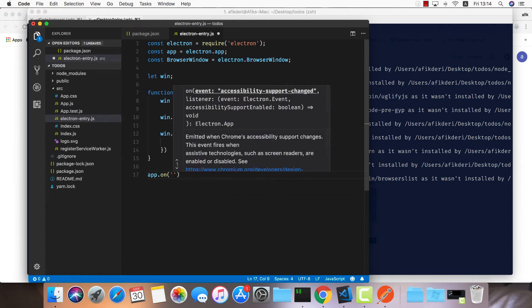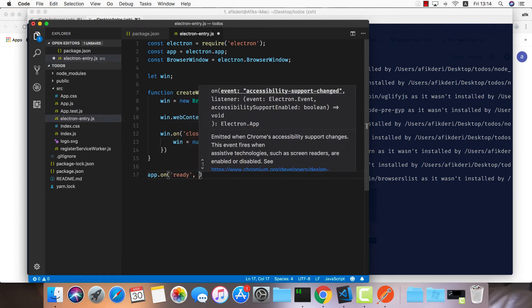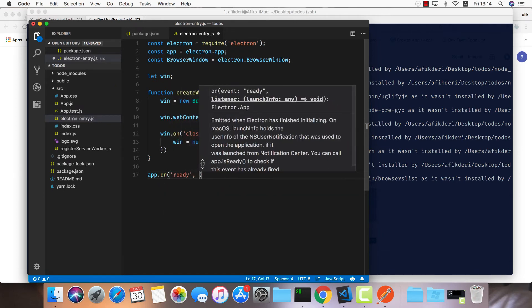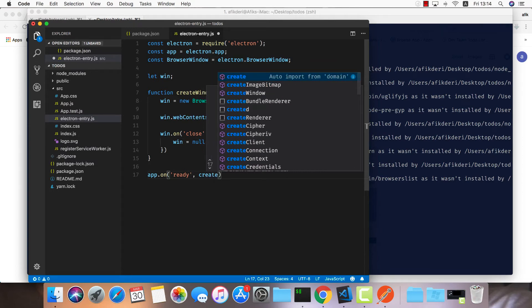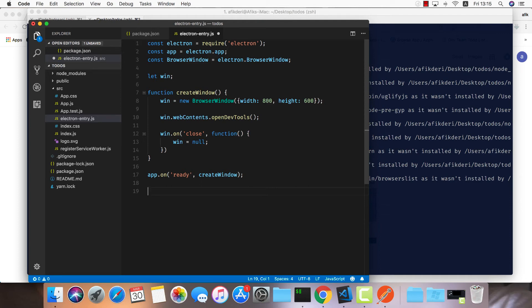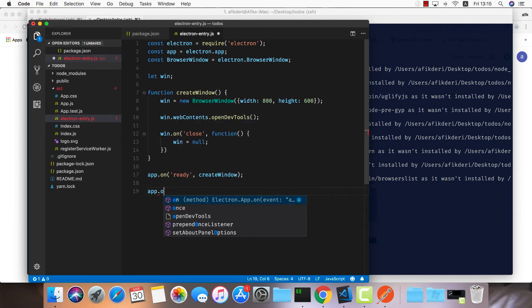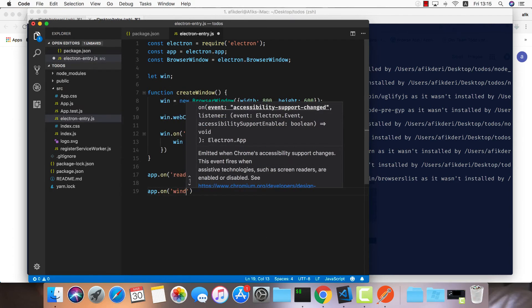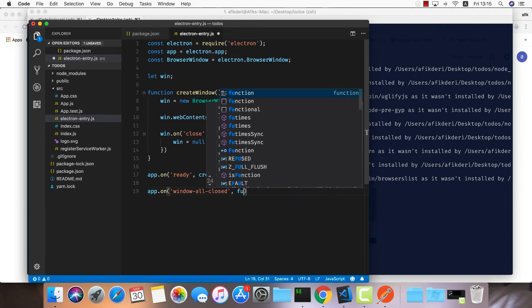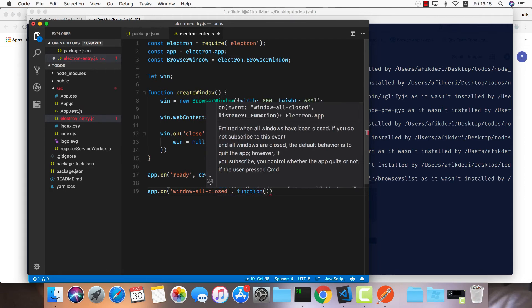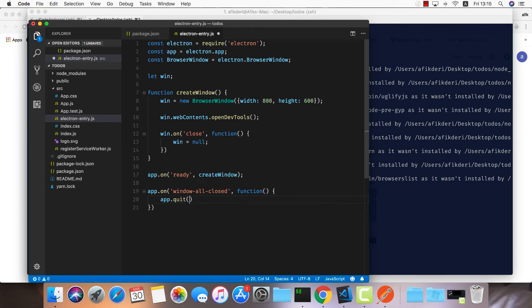The next event I'd like to add is called window-all-closed. Once the user closed all our application windows, we can just quit. So app.on window-all-closed, let's create a function that will just call app.quit.